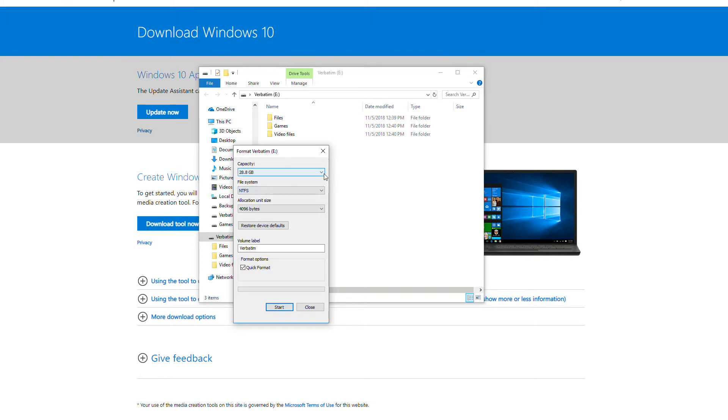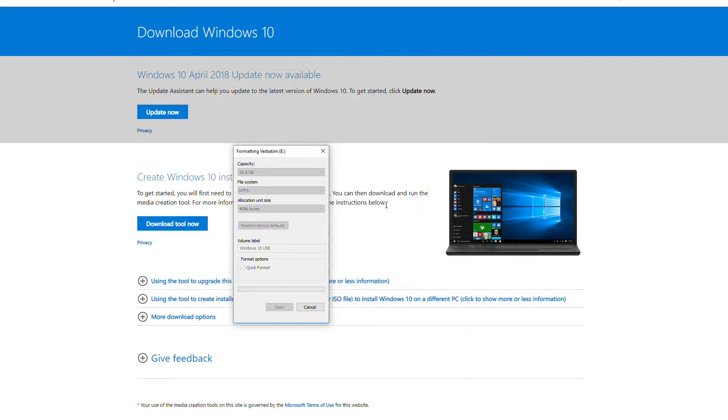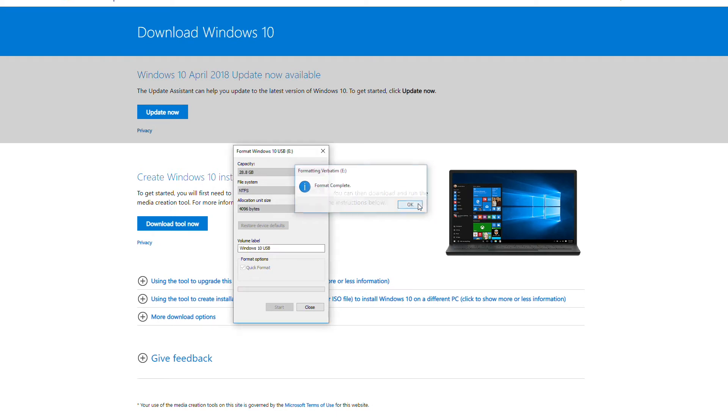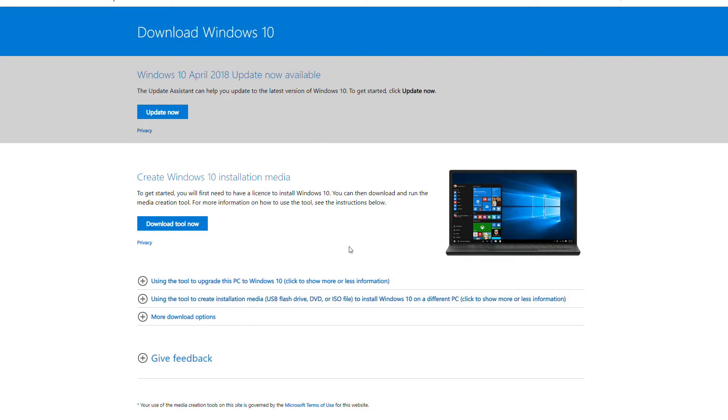Once that's there, I changed it from FAT32 to NTFS. You don't have to do that but I would recommend it. My drive is 28 gigabytes but you do only need 8 to set this up. I changed the volume to Windows 10 USB but you don't have to do that. It will give it a default name. Just for demonstration purposes, click OK here. It's just reminding you it's going to erase everything on the disk. Very quickly it formats the drive and you can close that.